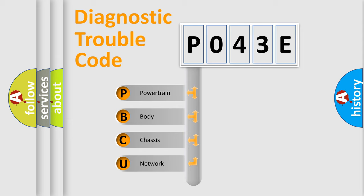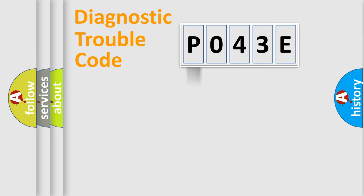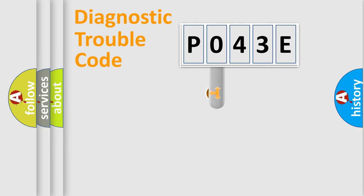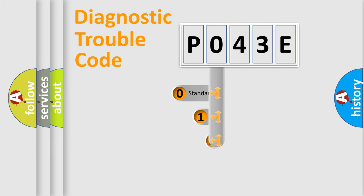We divide the electric system of automobile into four basic units: Powertrain, Body, Chassis, and Network. This distribution is defined in the first character code.